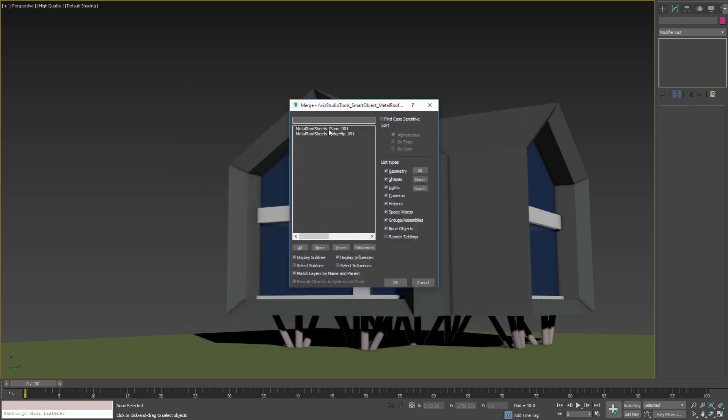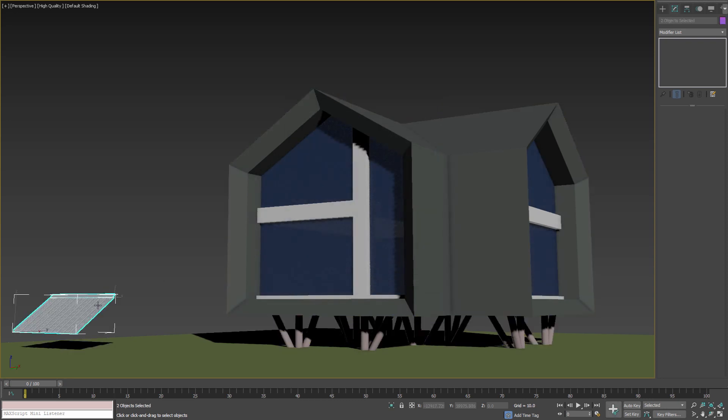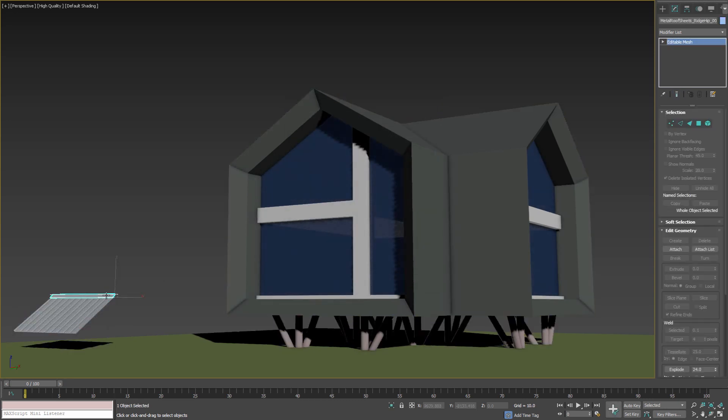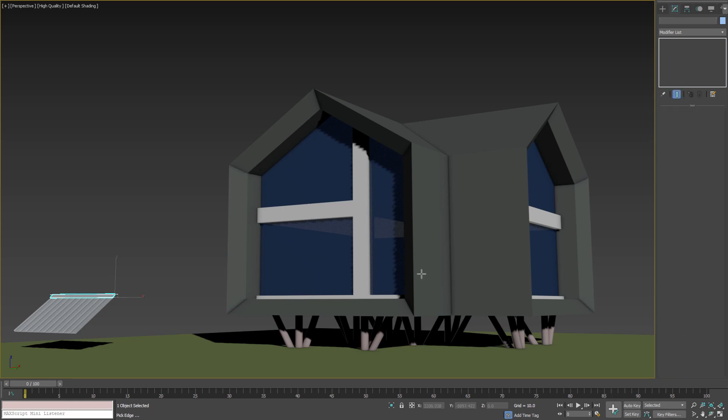Then merge both included objects. Once these objects are merged into the scene, select the one on the top, go to Modify Panel, scroll down to Smart Object Properties rollout and press Build New from Edge button.